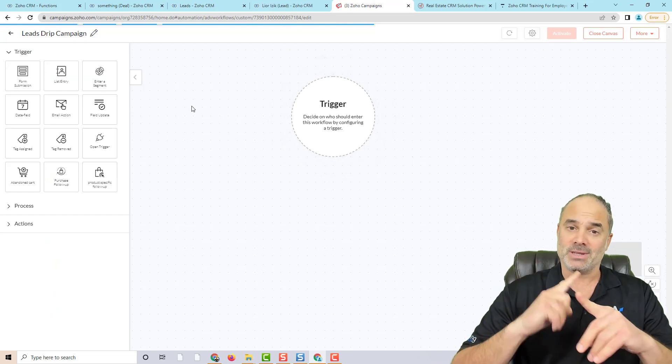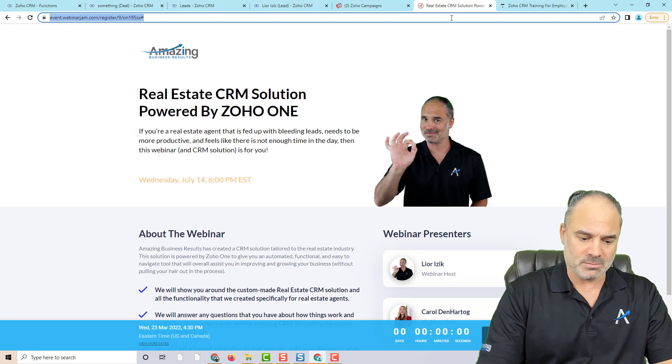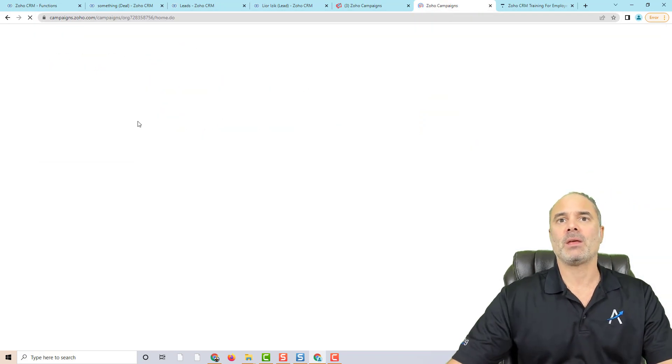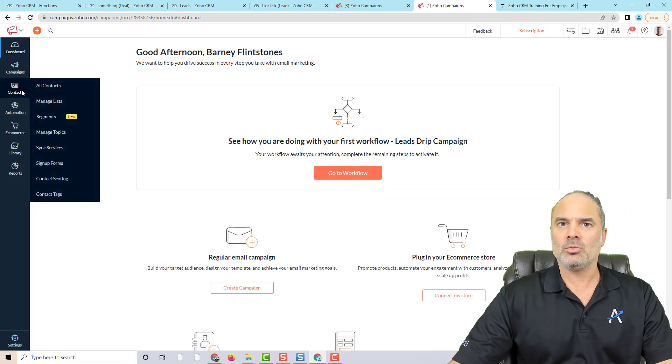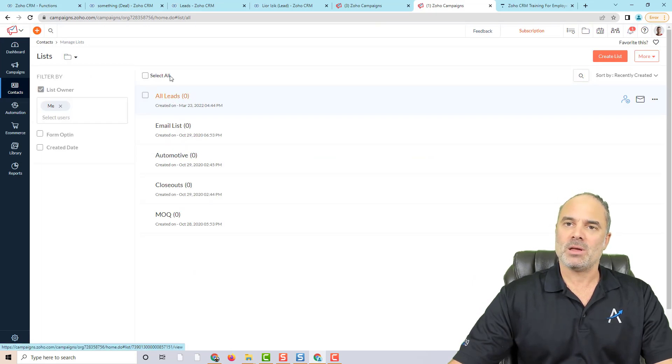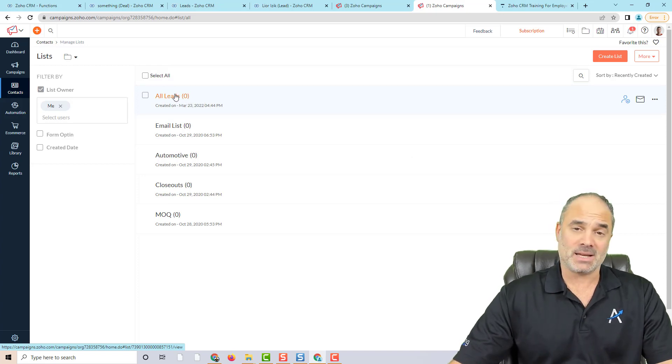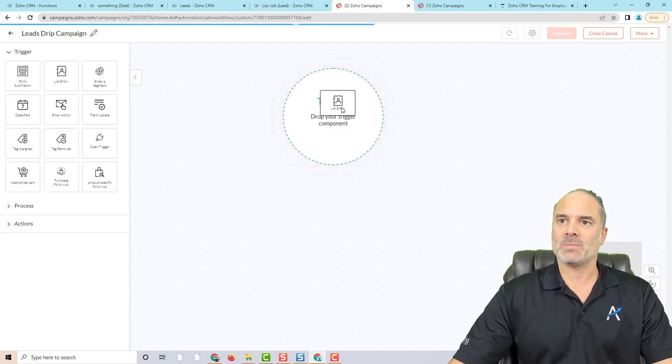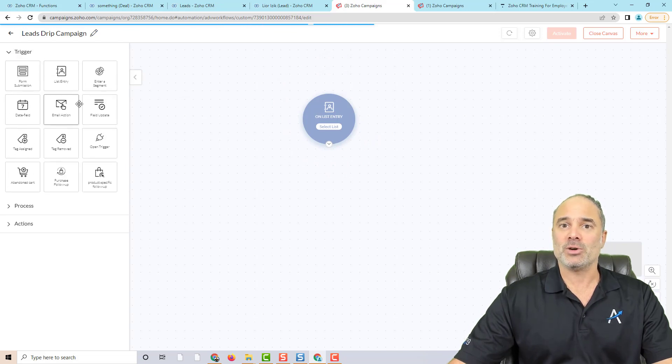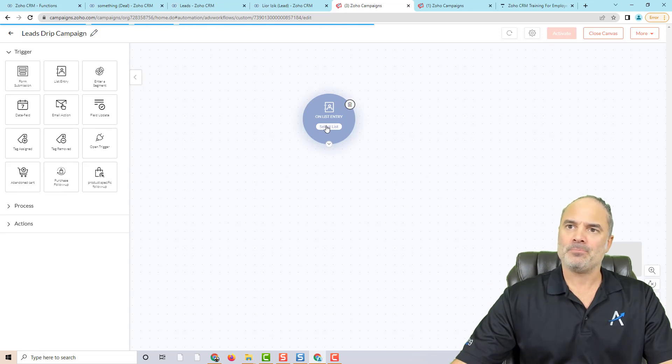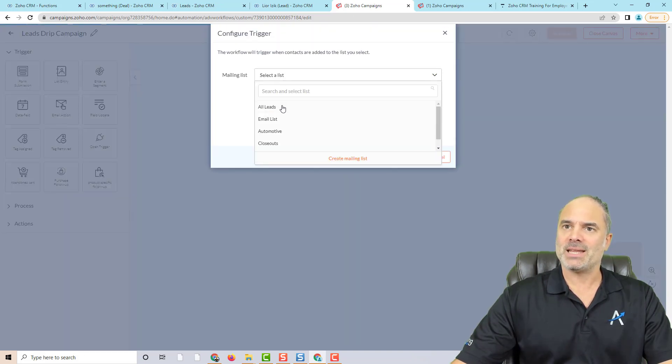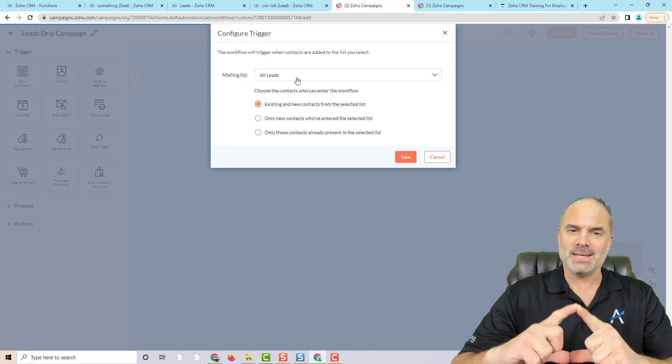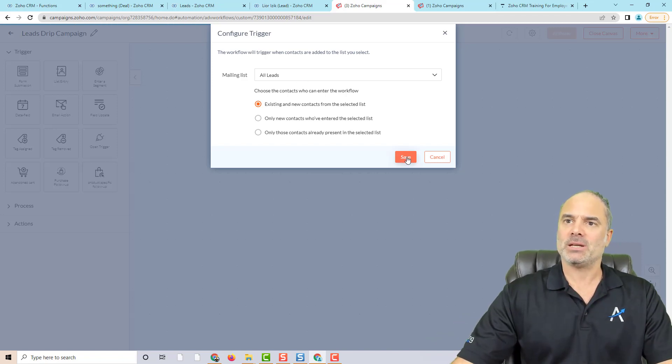Now that's sending the leads. Let me just go to the campaigns. So that will send the leads into a specific list. And we called it all leads. So when the all leads will receive a new lead, basically a new contact, it will be the list entry. So I will drag and drop the list entry. But as you can see here, you have a bunch of different triggers that can start this drip campaign. I will click on the list entry. And I will select the all leads, which this is the list that I like to trigger. And let's click on save.